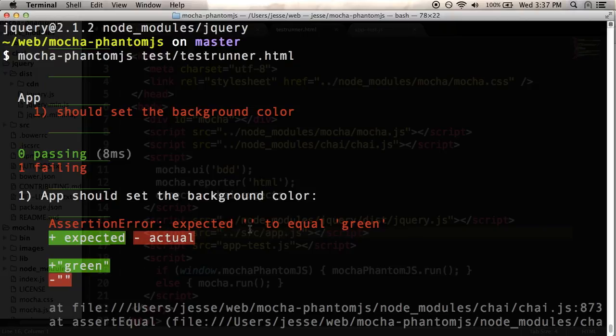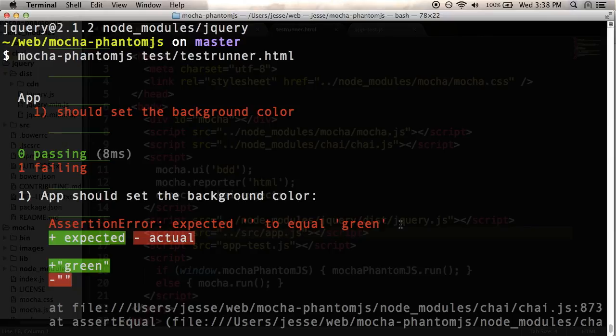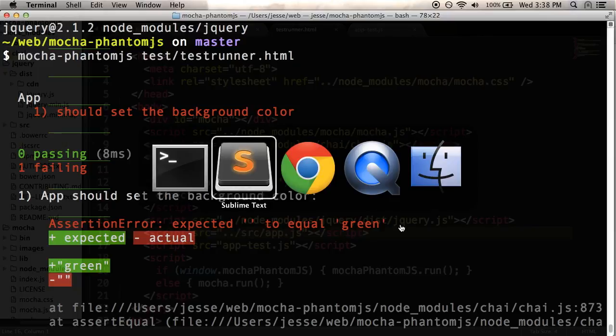So it says expected empty string to equal green. And this is actually pretty good. So that means that the only thing I need to do is actually implement the background, which I haven't added to my app script yet.